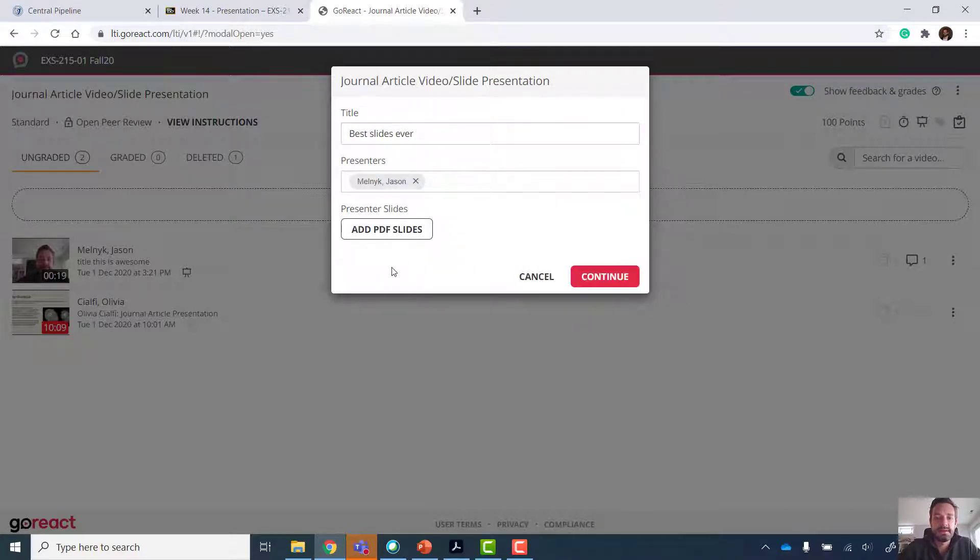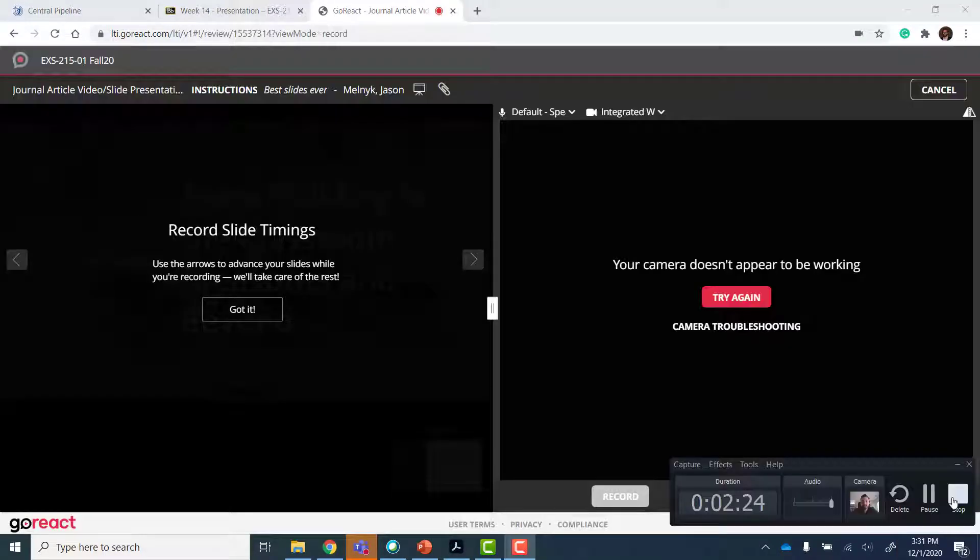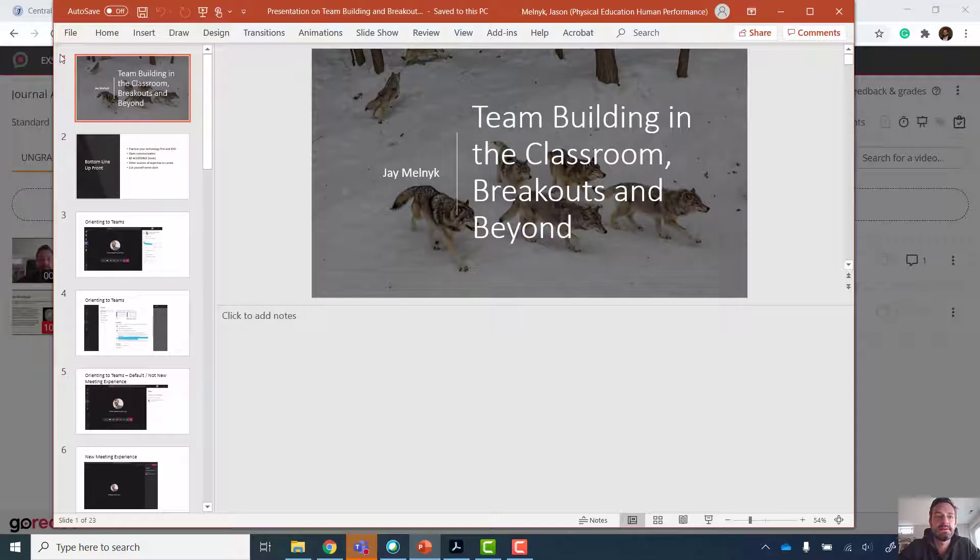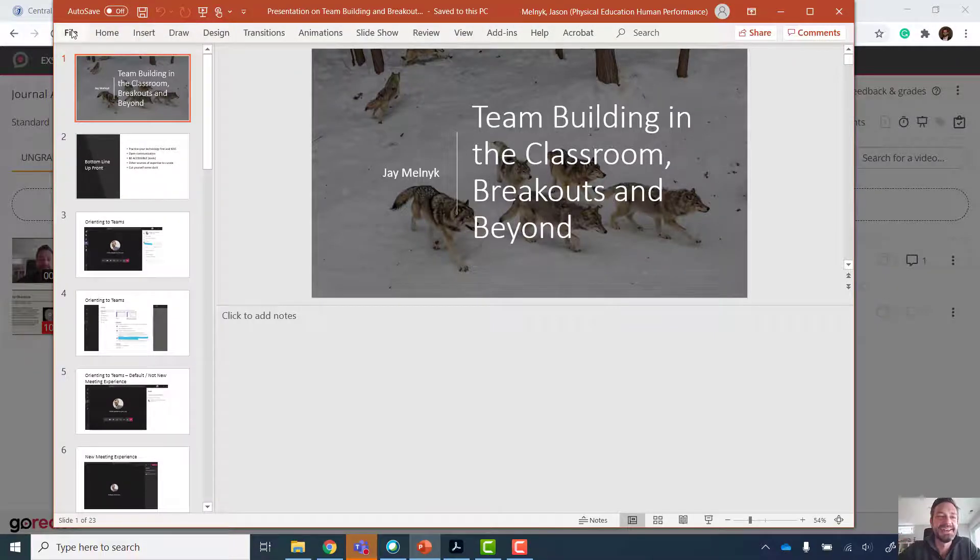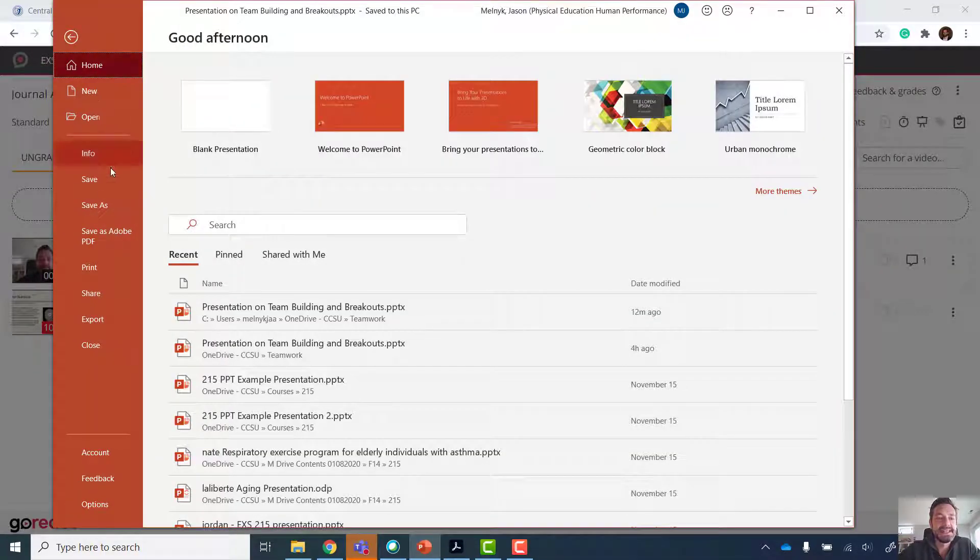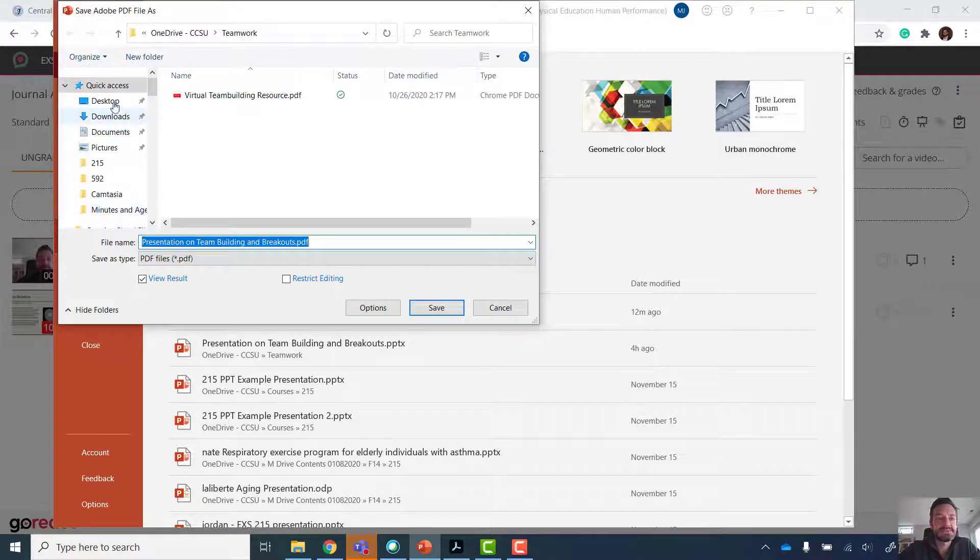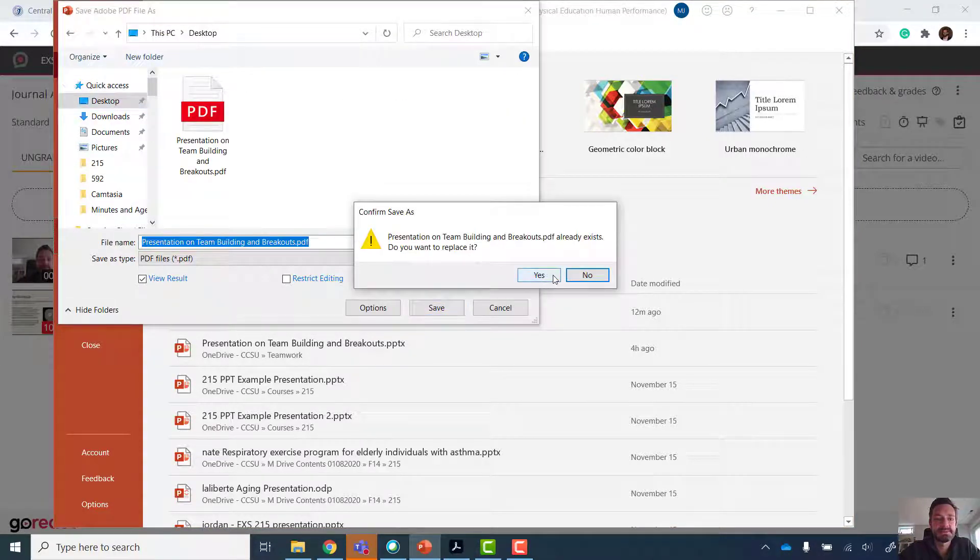And then you're going to add a PDF of your slides. To get a PDF of your slides, I skipped this. Go into PowerPoint. Save as Adobe PDF. We're going to save it somewhere so we know where it is.